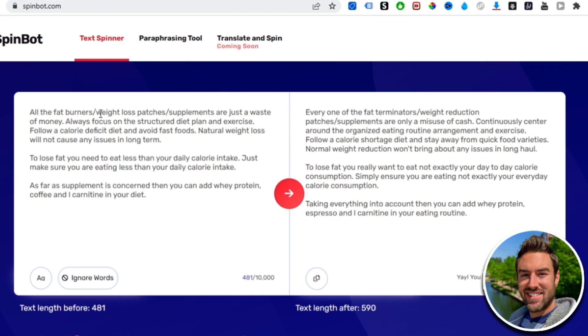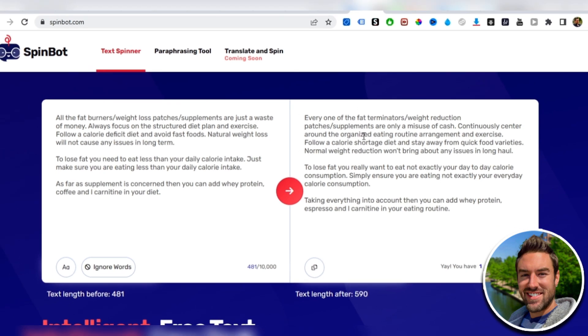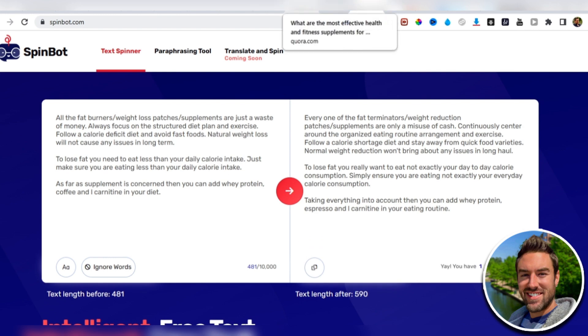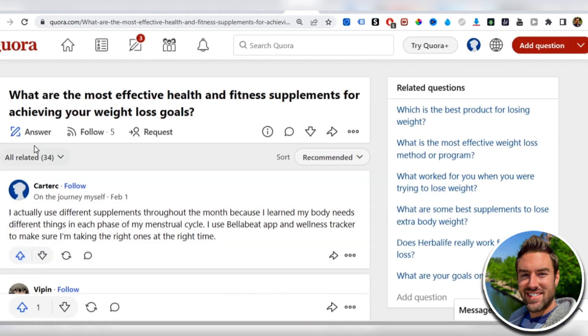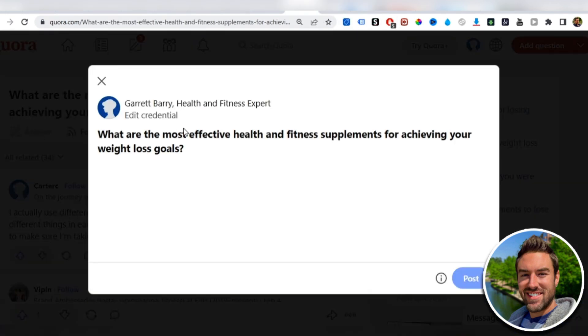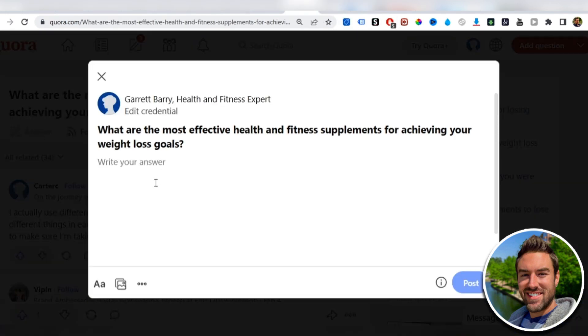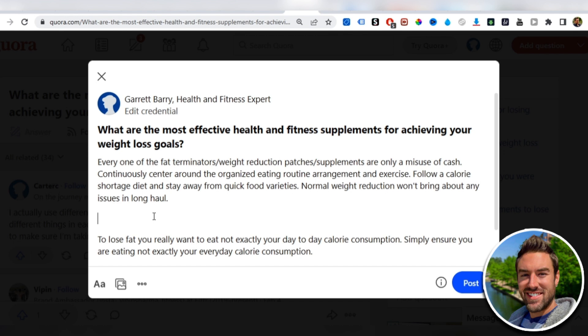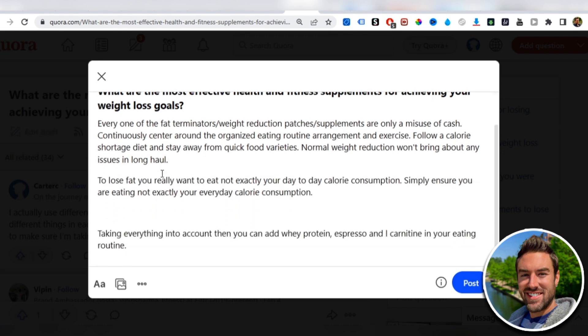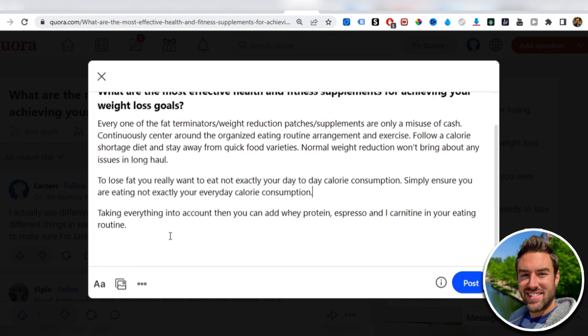Now you can see all the fat burners, weight loss patches become fat terminators, weight reduction patches. So it's very similar, but it's different. So we can just copy the new answer, go back here, and then just click answer. And we paste in that answer right here. This is incredibly simple, and anyone can do this.